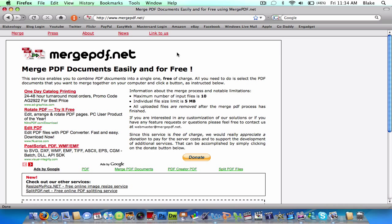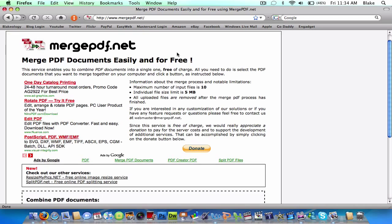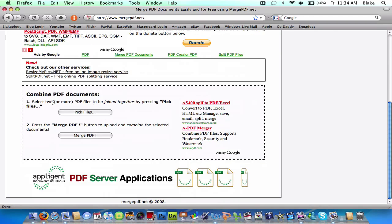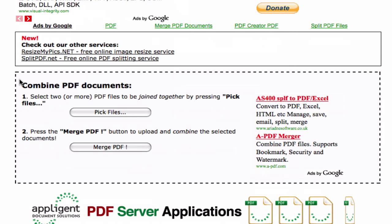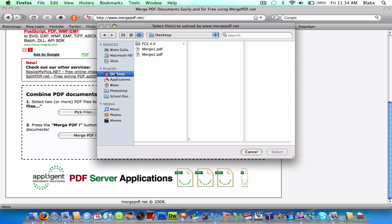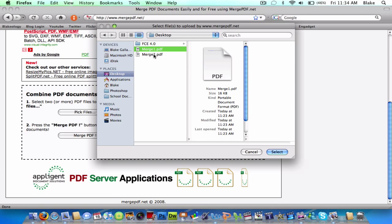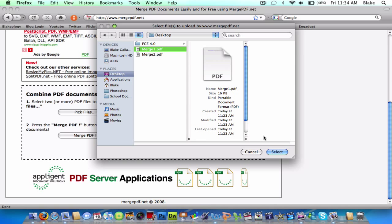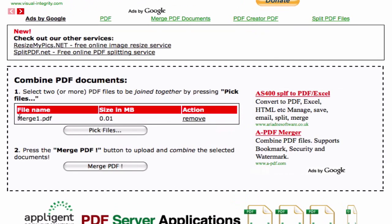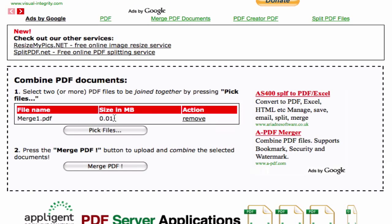What this does, you upload your PDF files that you want. Right here it says combine PDF files, select two or more PDF files to be joined together by pressing pick files. So what you're going to do is press pick files, go to wherever your files are, and click one at a time. So I just have examples that I made here. So there it says the name, the size, and the action. You can remove it if you don't want that in there.